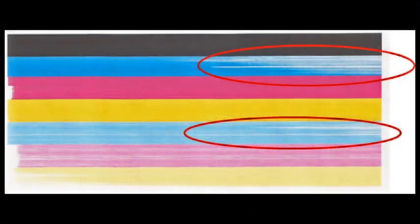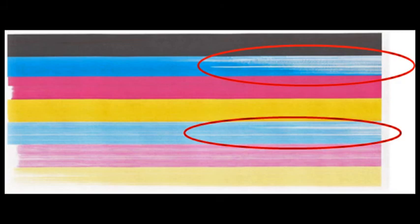Continuing to print with a cartridge that is running dry can result in air bubbles being ingested into the printhead and will ultimately lead to poor image quality.